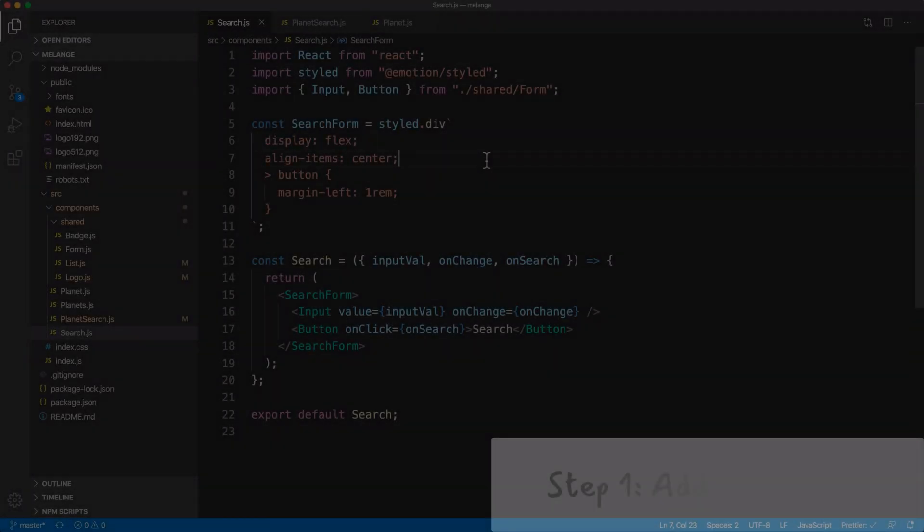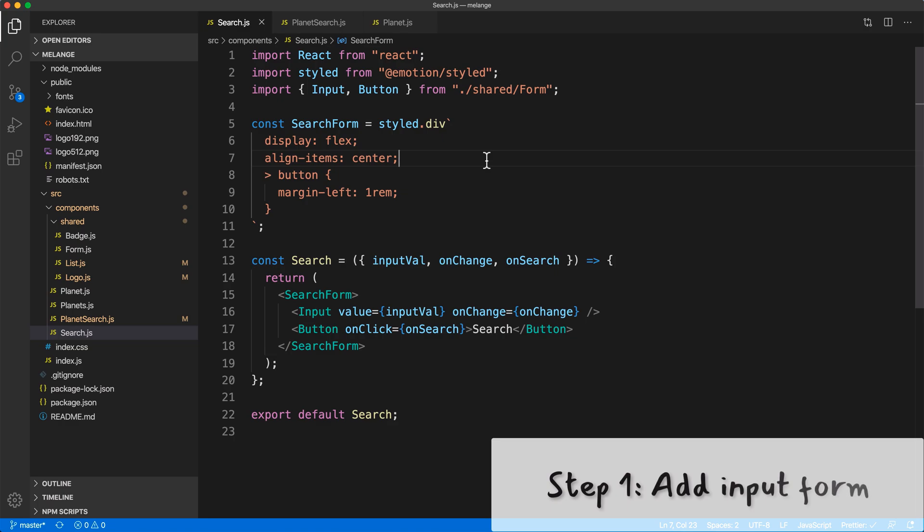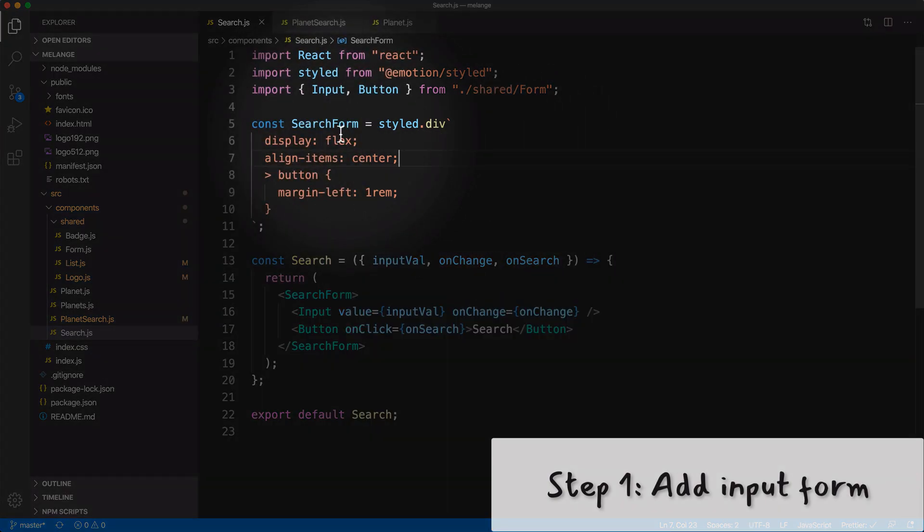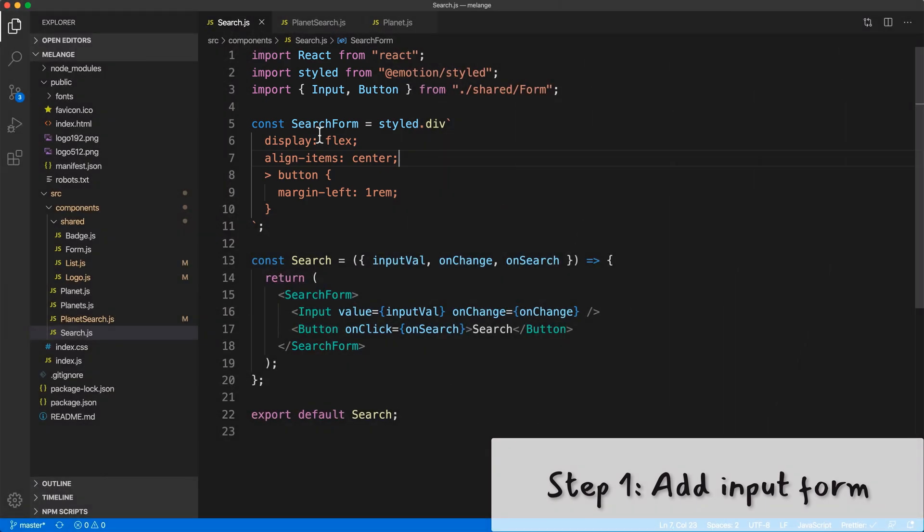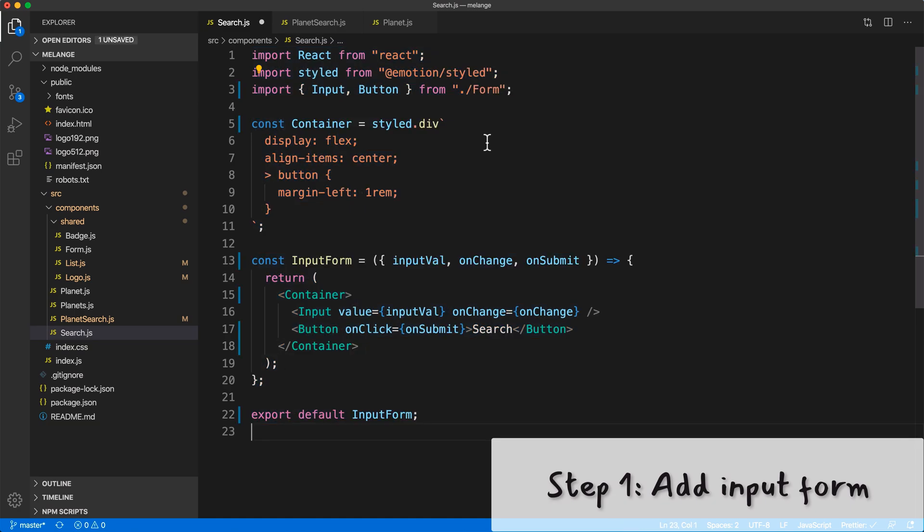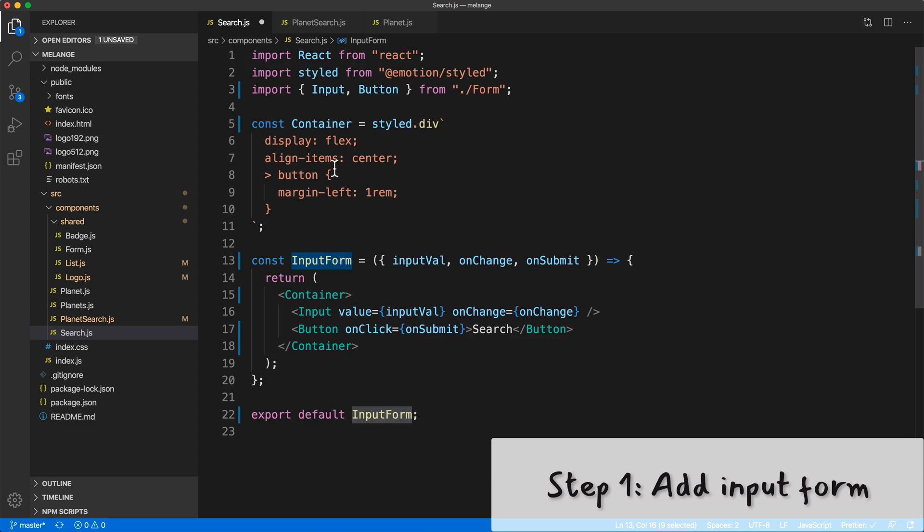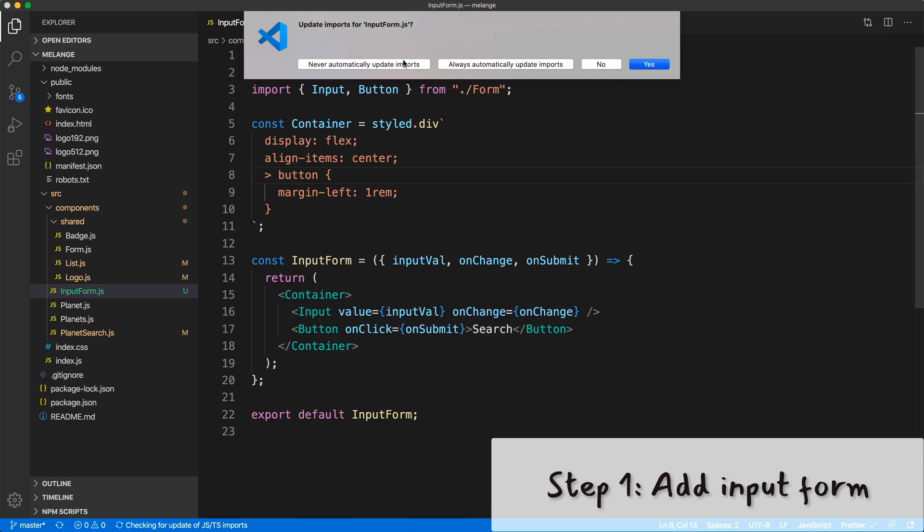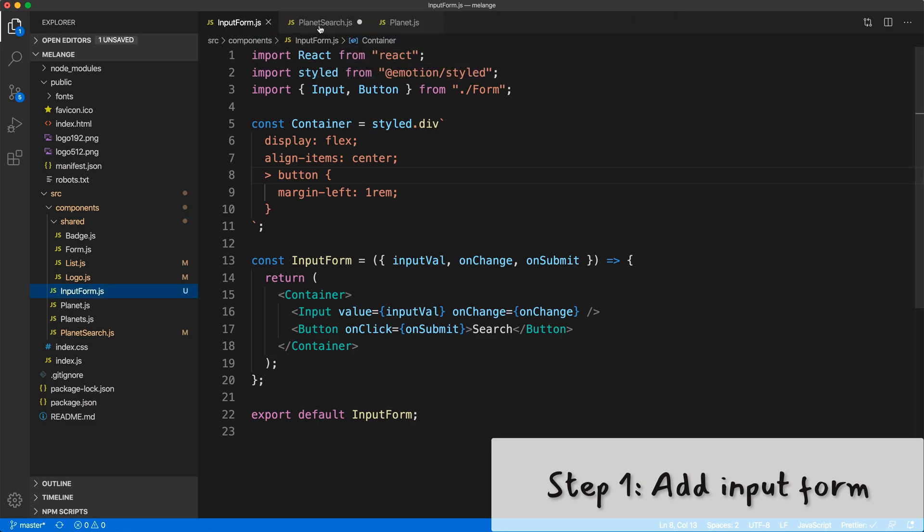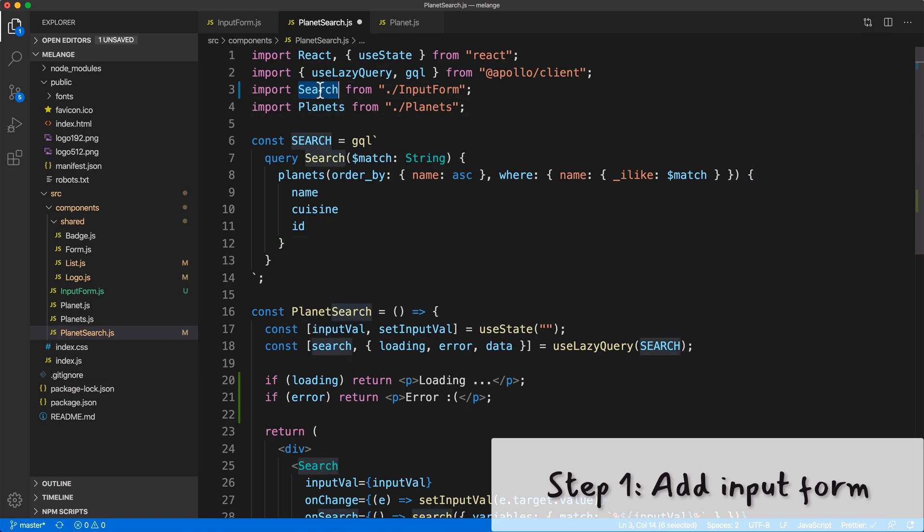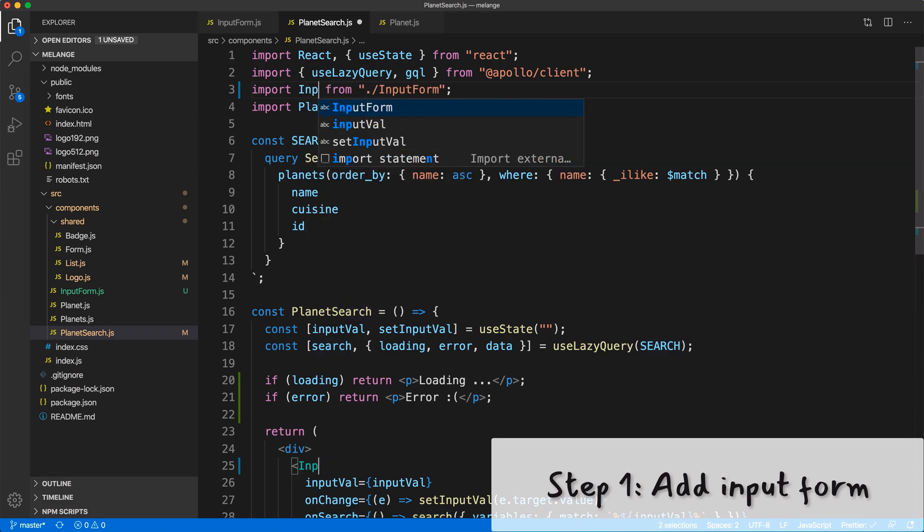Let's get started with adding our input form. For the input form I'm just going to use the search form that we had from before, except we're going to rename everything so it's more of a generic form. Let's select everything, paste in these renames. This is now called container, this is called input form. Let's rename search.js so it's just input form. Let's update all the imports.